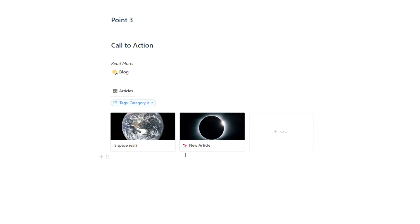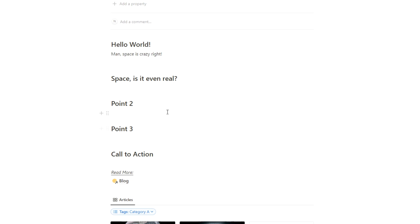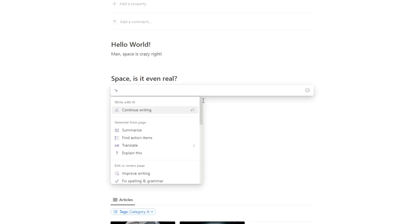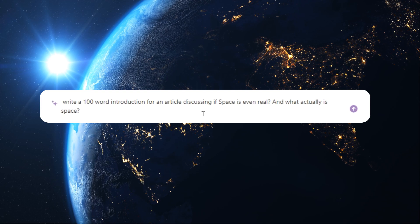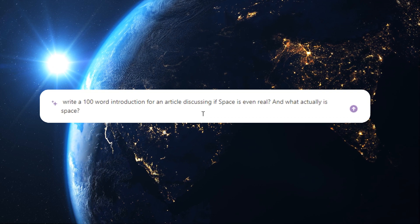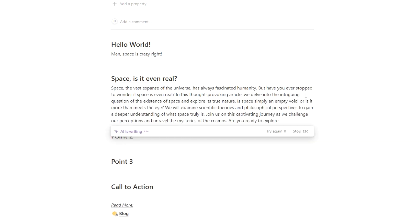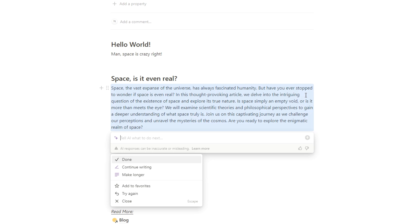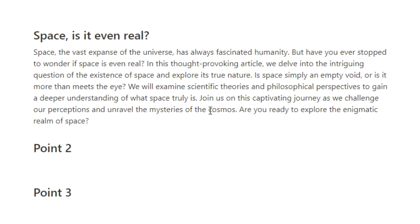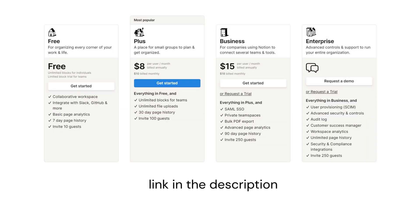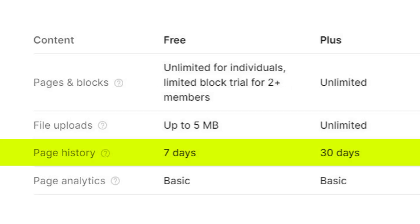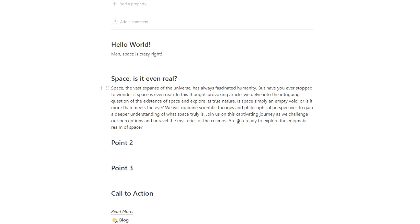Now when it comes to writing the articles, we can use the power of AI. We can use Notion AI — write a 100 word introduction for an article discussing if space is even real and what actually is space. Click that button and as you can see it's writing: 'Space, the vast expanse of the universe, has always fascinated humanity — but have you ever stopped to wonder if space is even real?' It's a really fantastic way to speed up your process. Link is in the description if you want to sign up to Notion AI or Notion Plus — really recommend Notion Plus as well for the backup feature.